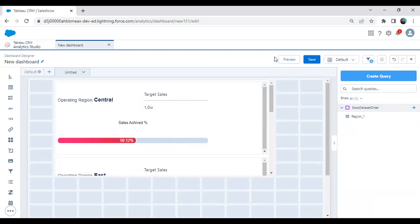This is the use of a repeater widget. Not only this — we can also use the repeater widget as a toggle. We'll be looking at that in our next video, where we'll see how to create a repeater widget and use it as a toggle.